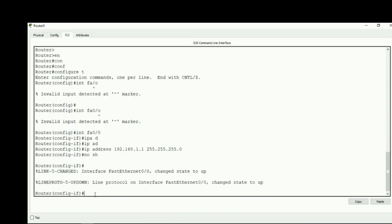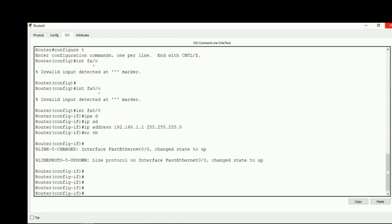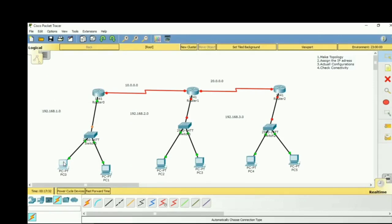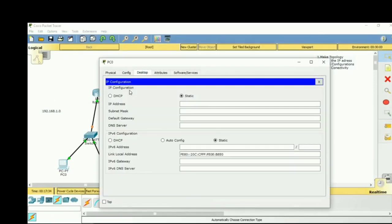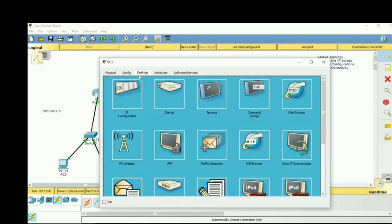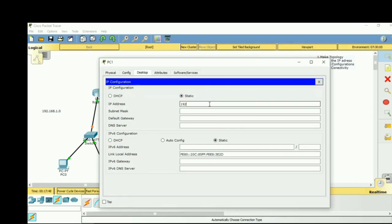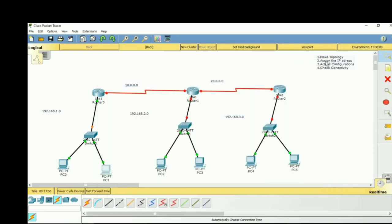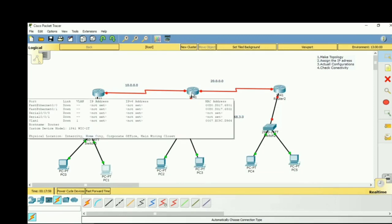We assign the IP address to PC0 as 192.168.1.2 with default gateway 192.168.1.1. For PC1, the IP address is 192.168.1.3 with default gateway 192.168.1.1. Now we move to the second router.